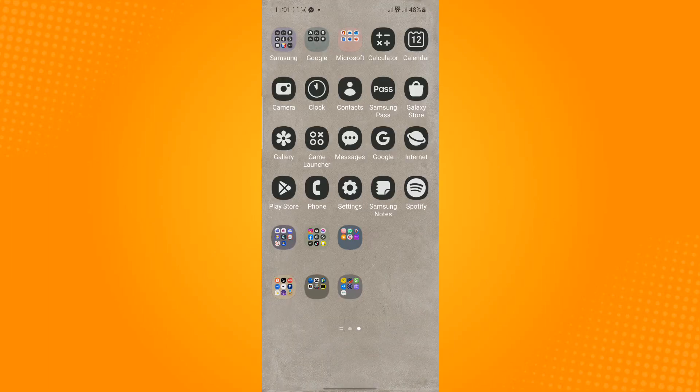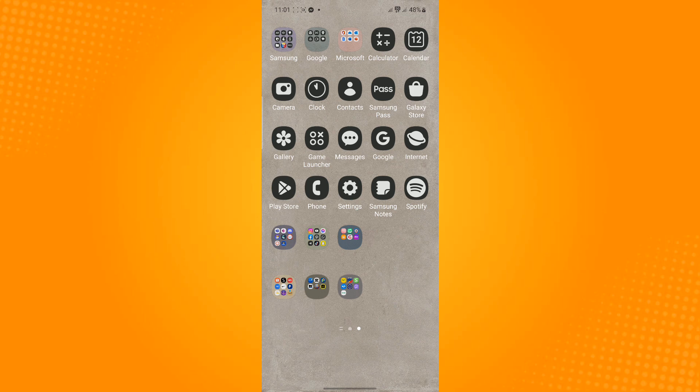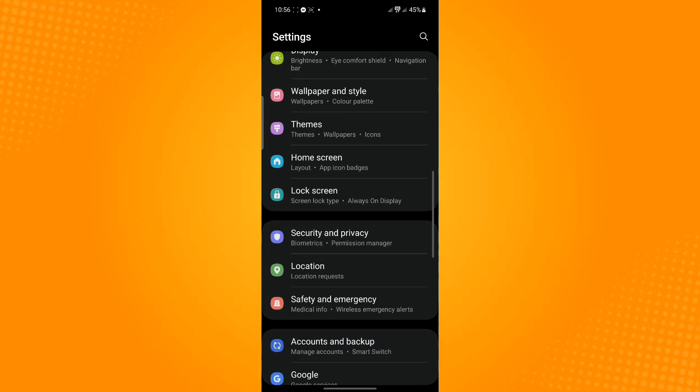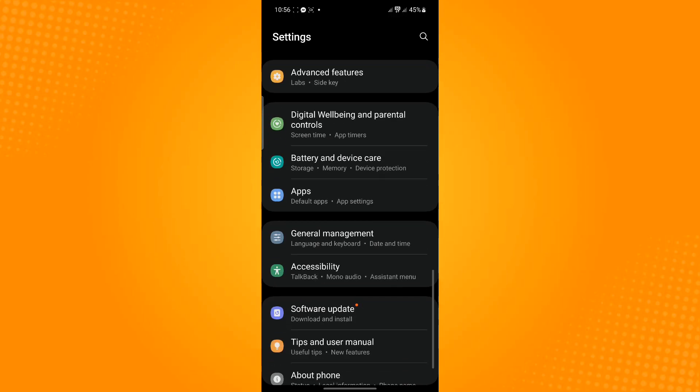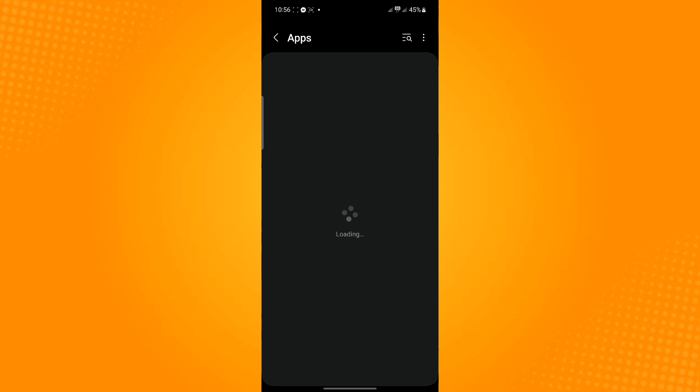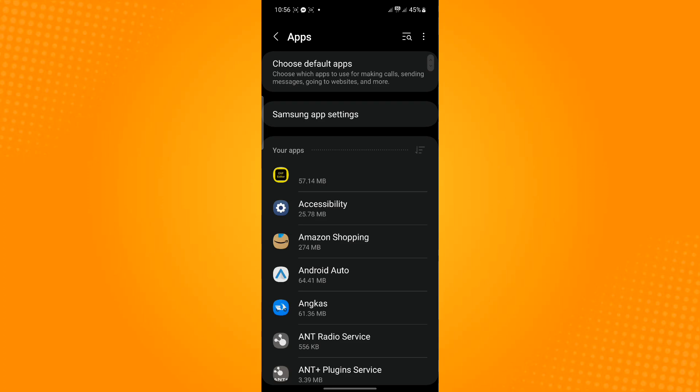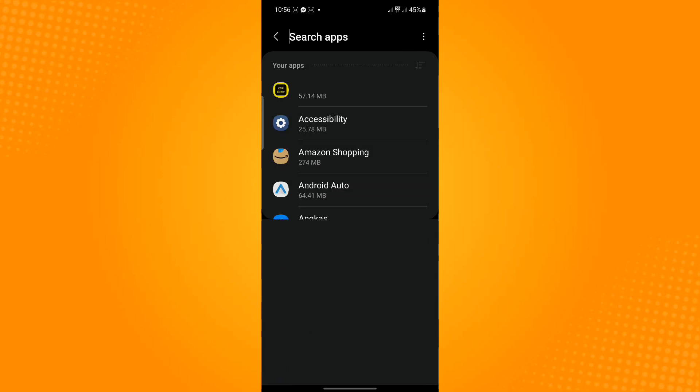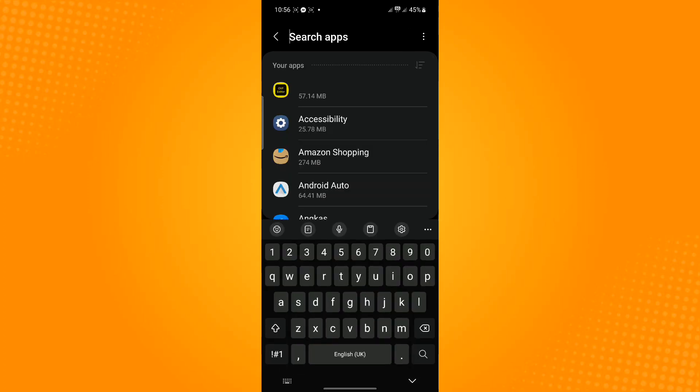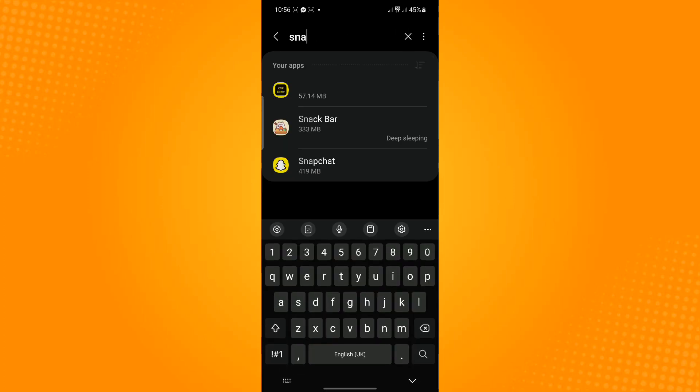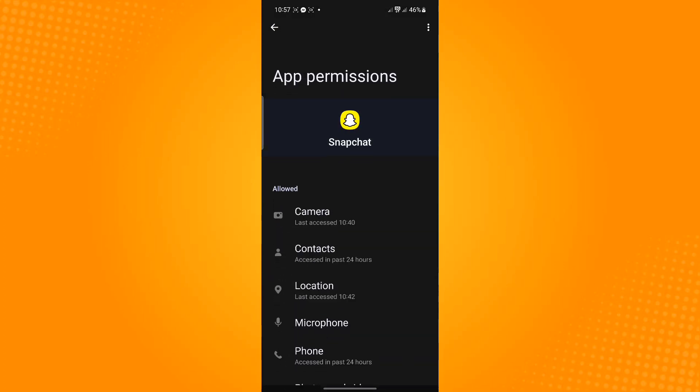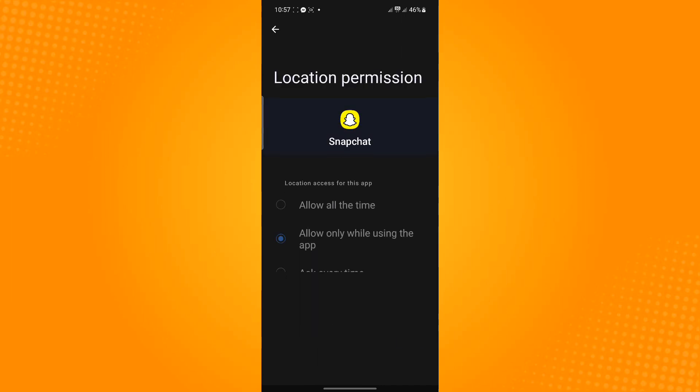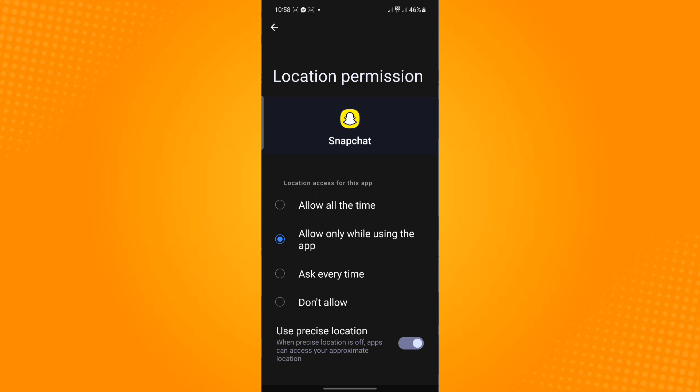But if this does not work, head over to your settings application then scroll down until you find apps. Use the search icon to search for Snapchat, then tap permissions and make sure that location permission is enabled. To do this, just tap location. You may select any of these options.